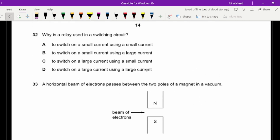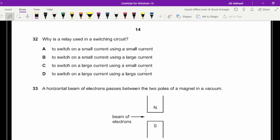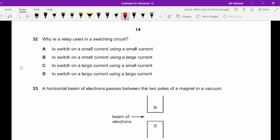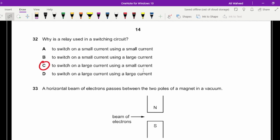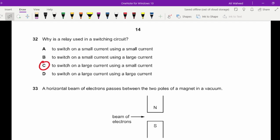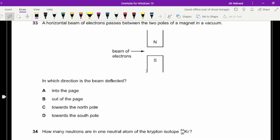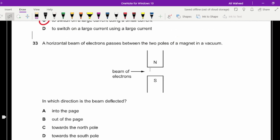Question thirty-two: why is a relay used in a switching circuit? By definition, a relay is used to control a large current using a small current. The answer is C.